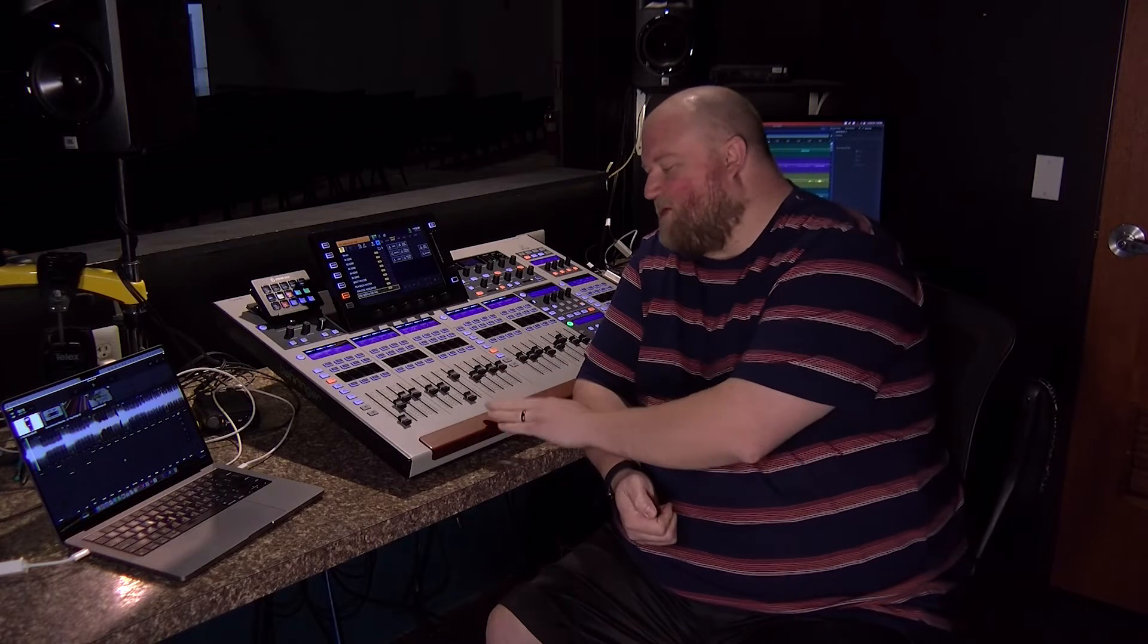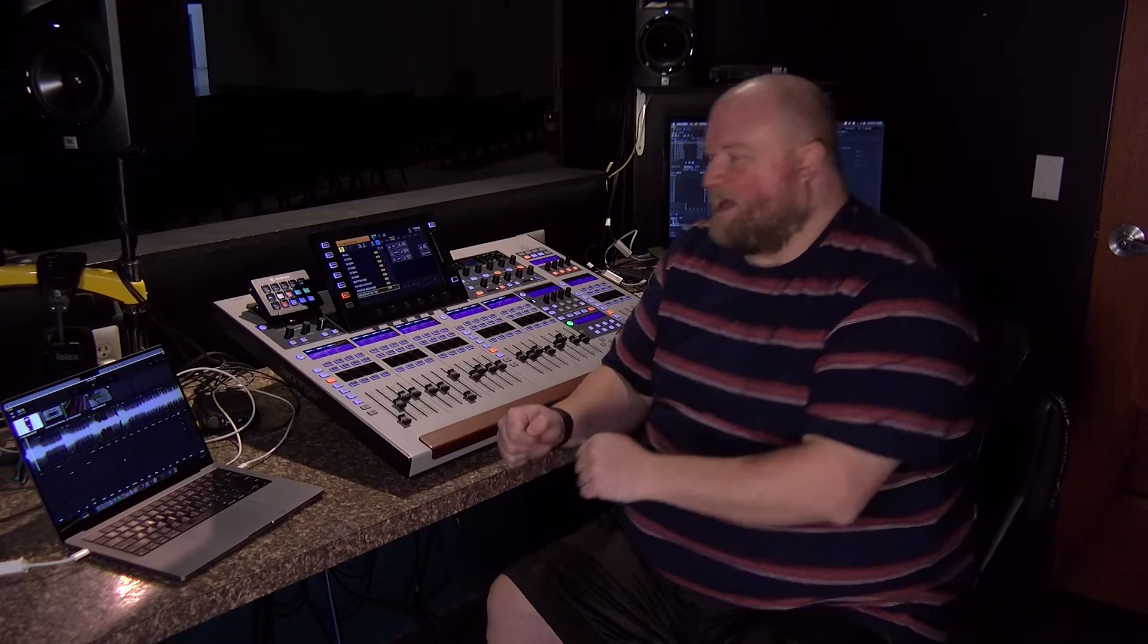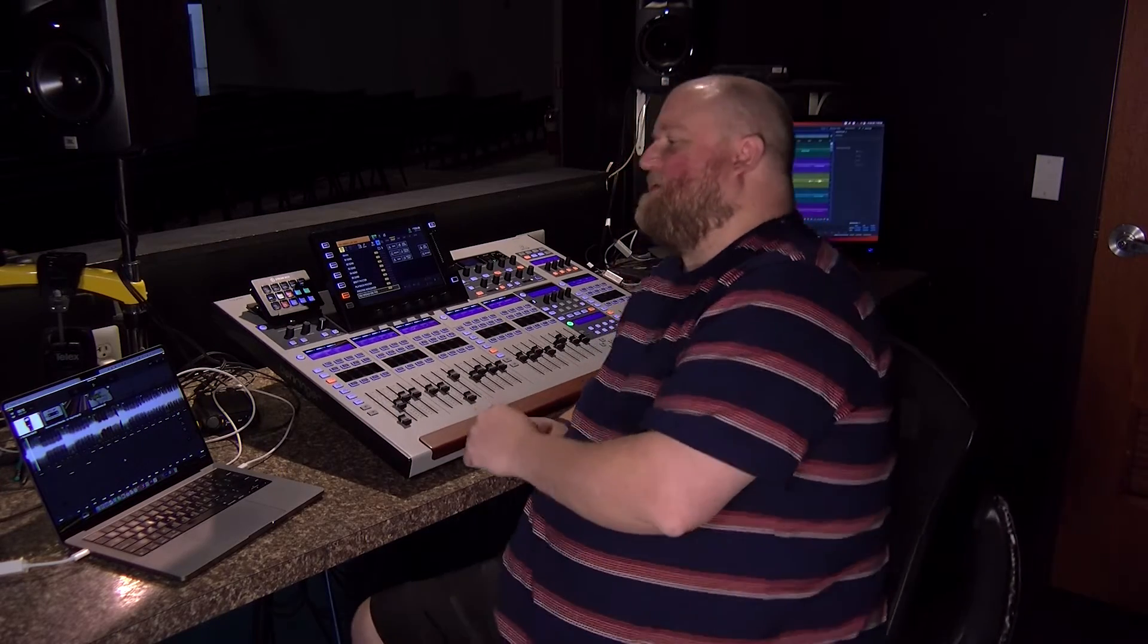So on the Behringer Wing I do have a Dante card installed which gives you 64 channels in and out of Dante. Now Multitrack playback does support Dante. So let's jump over to the computer for a second and I'll show you those settings.